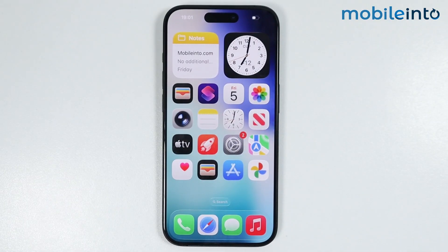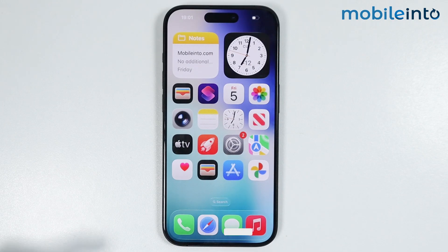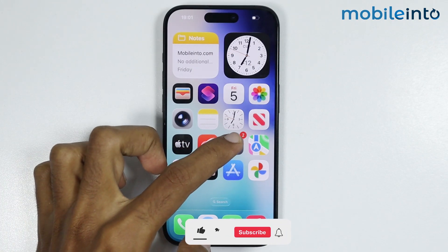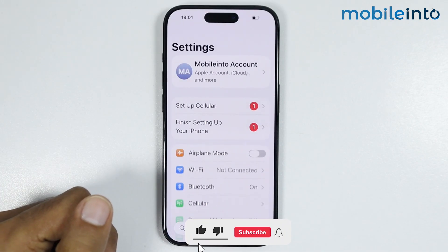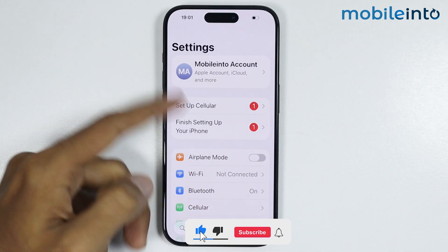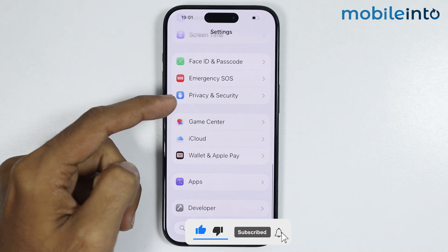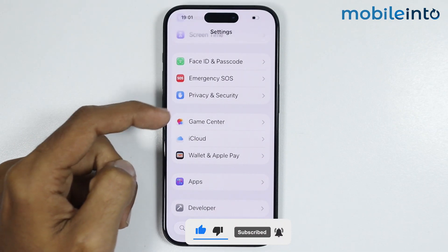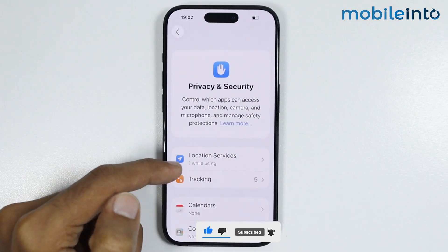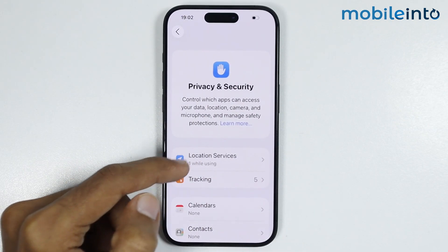Hey, what's up guys. In this video we will see how to share location on any iPhone. To do that, first of all just open Settings, then tap on Privacy and Security.